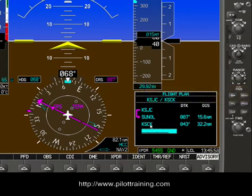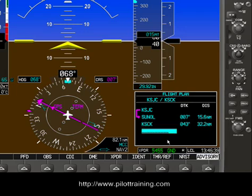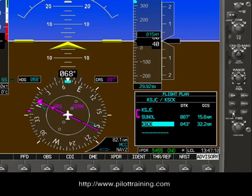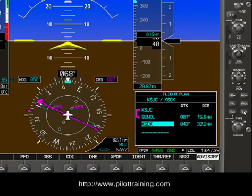Now we've built a flight plan. Let's say we want to edit it — maybe we've put in Stockton and really wanted to add another waypoint ahead of it. One thing we could do is put Stockton down here and edit this waypoint. Another thing we could do is delete it — KSCK. If we use the outer knob set while this is flashing and bring it up to Stockton, we could press Clear and it would ask us: do we want to remove KSCK? We could press OK using the Enter button. Or we could scroll over using the outer knob set and press Cancel using the Enter button. So let's cancel it for now.